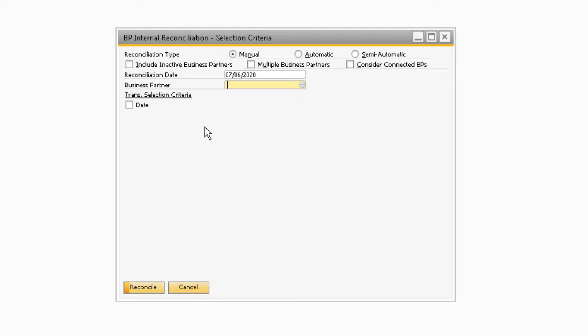From the Business Partner Internal Reconciliation window, you can choose the reconciliation type you want to use. Manual is useful when working with a small number of transactions or cases where transactions are posted to more than one business partner. Automatic reconciles a large amount of transactions based on user-defined parameters or priorities. Semi-automatic is used to manually reconcile based on recommendations provided by the system. For this example, we will select the manual type.